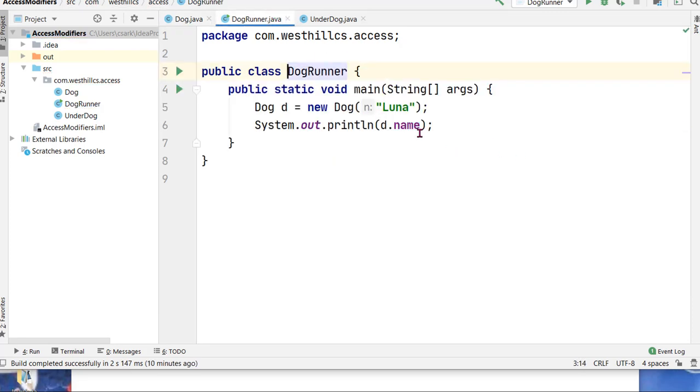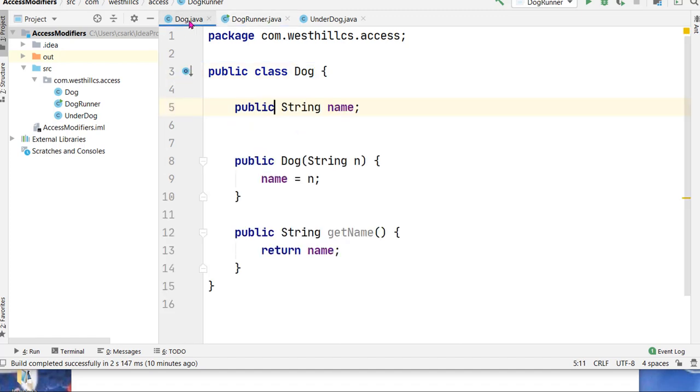So one way we could change that is we could make it public and now you'll see that this error will go away. This is not a good practice because you can see once you make your data public, you lose all the properties of data encapsulation in object-oriented programming.